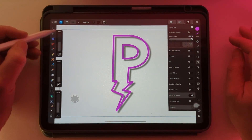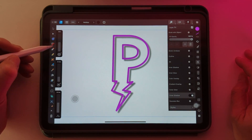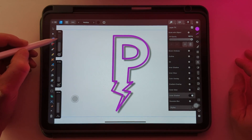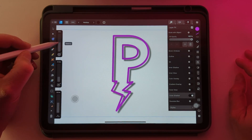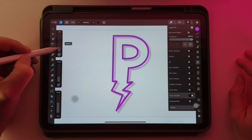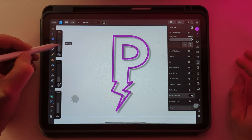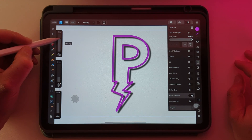Let's do this left-handed so I'm not in the way of the camera. The first one is opacity, which is like the strength of the shadow.